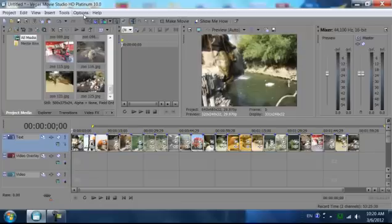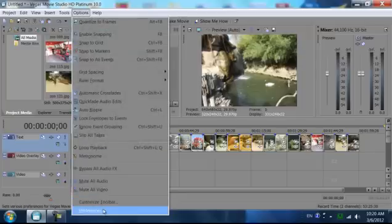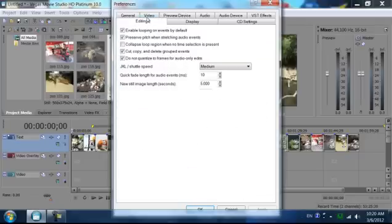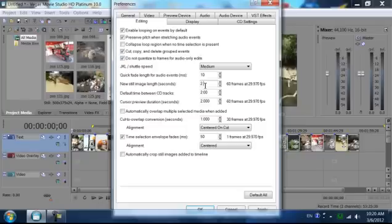So to change that, we want to go to Options, Preferences, Edit In, and down here New Still Image Length, let's change that to 2 seconds.